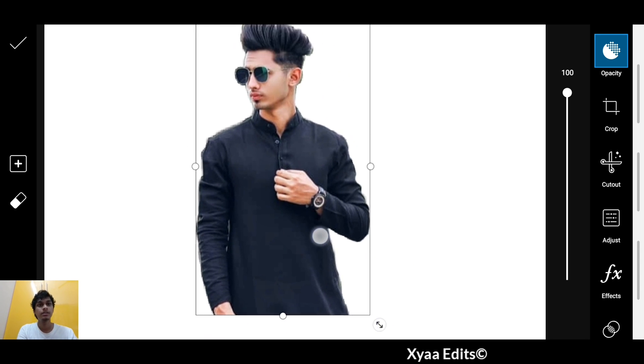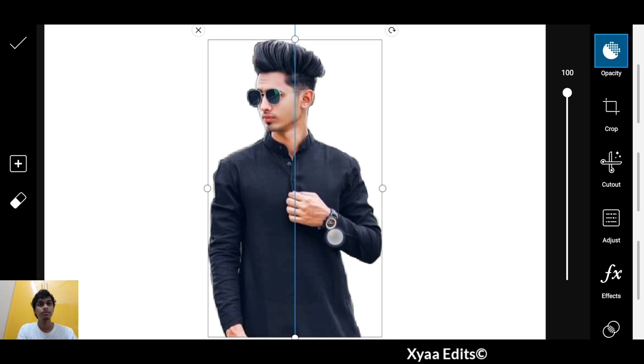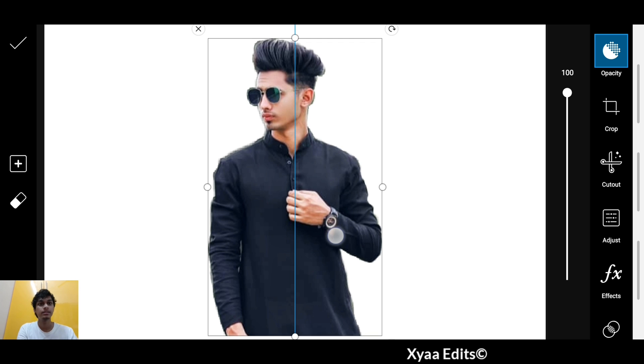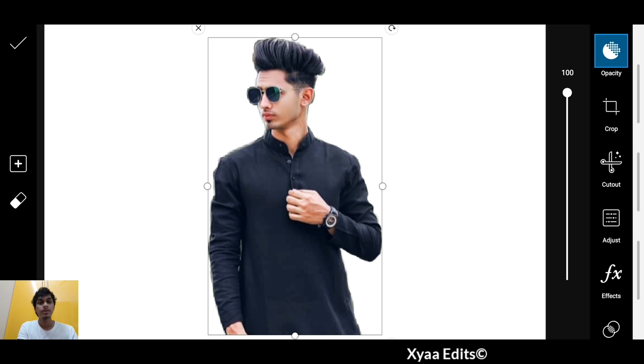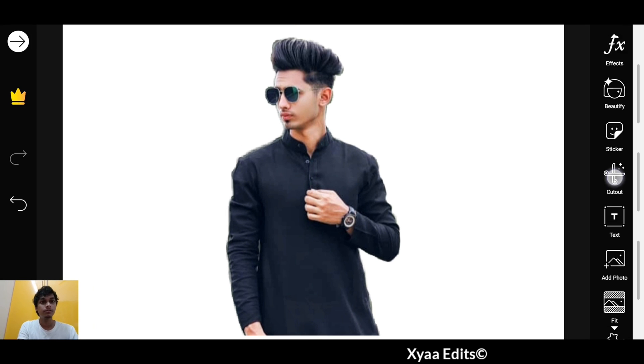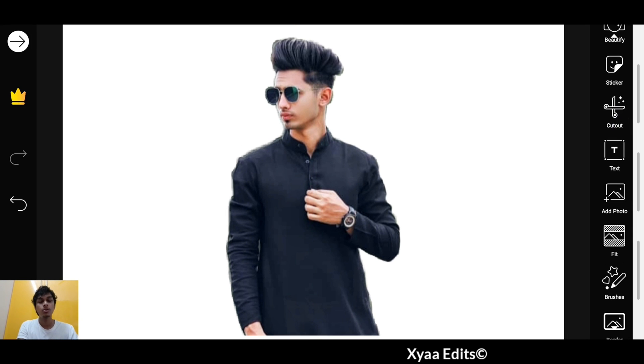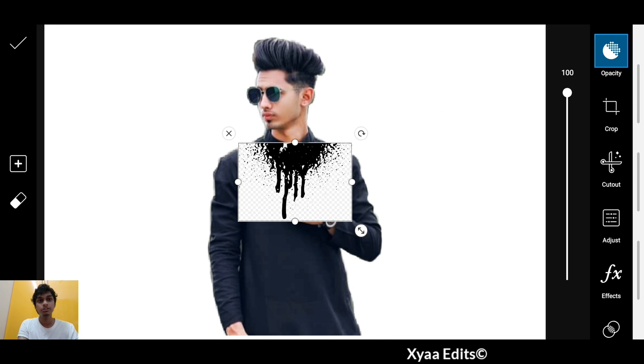Now simply arrange this image in the middle like this. Tap on the tick mark. After this, you have to add the PNG — I will give you the PNG link in the description. This is the PNG I am going to use.